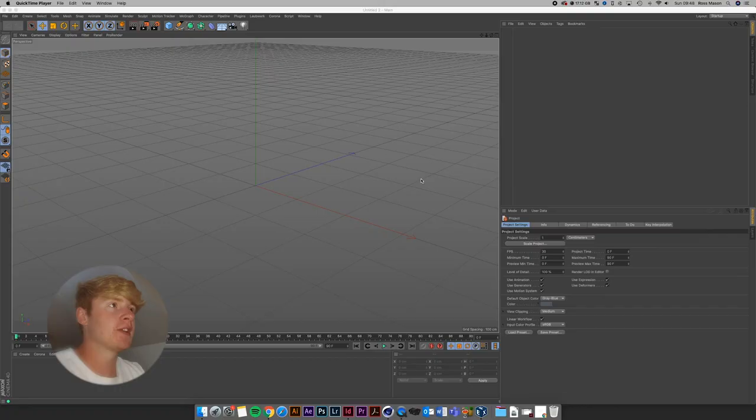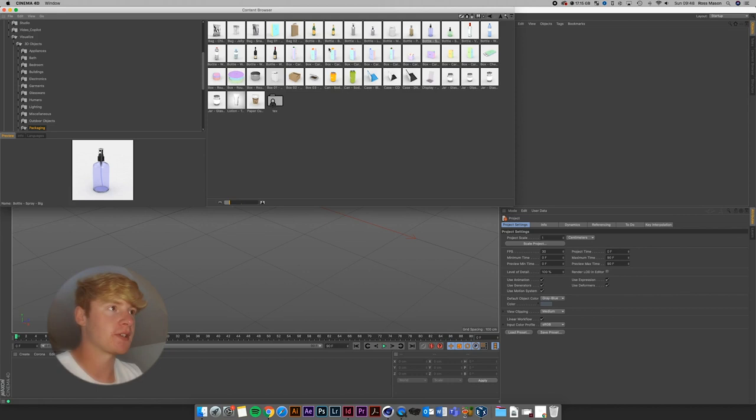So I've opened up Cinema 4D here, I've got a brand new document, and what we're going to do is go to Window and Content Browser. This is where the magic happens. If you haven't used Content Browser before, it essentially is Cinema 4D's built-in library of models, assets and materials.